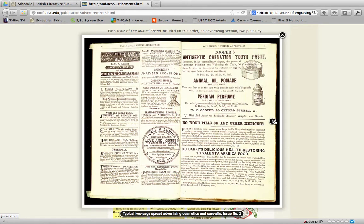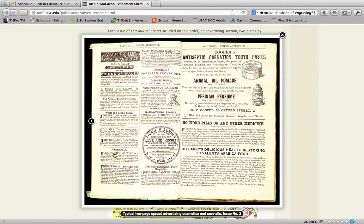Here is where we start to have some of the more interesting advertisements — they get smaller and smaller. This one starts out with a clear complexion, then the perfect hair dye, hair dyeing rooms, analyzed provisions, bonds, permanent marking ink, dyspepsia treated with wine, Spanish fly — the active ingredient associated with sexuality even in the 20th and 21st century, so it's interesting it shows up here — delicious health-restoring Revolenta Arabica food, no more pills or any other medicine, and Persian perfume. The use of 'Persian' is a representation of the exotic and other, which would have drawn people in immediately.